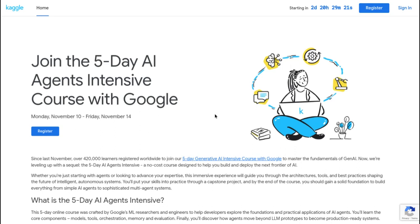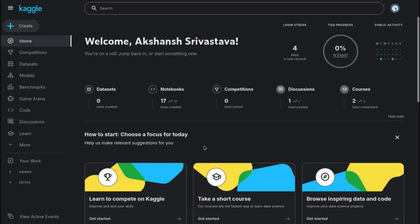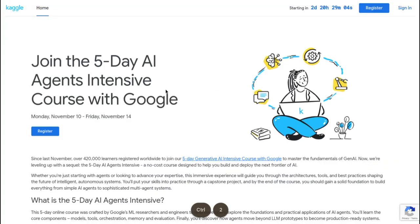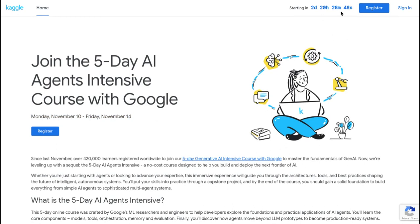Hey guys, I'm Akshansh and I'm going to show you today how you can create your first Kaggle notebook and use your Gemini API key in it. Most probably you are here from this amazing course by Google in collaboration with Kaggle. If you haven't registered for it, you can register — it will be running from Monday 10th of November to Friday 14th of November 2025. You can join the Discord server and do the same.